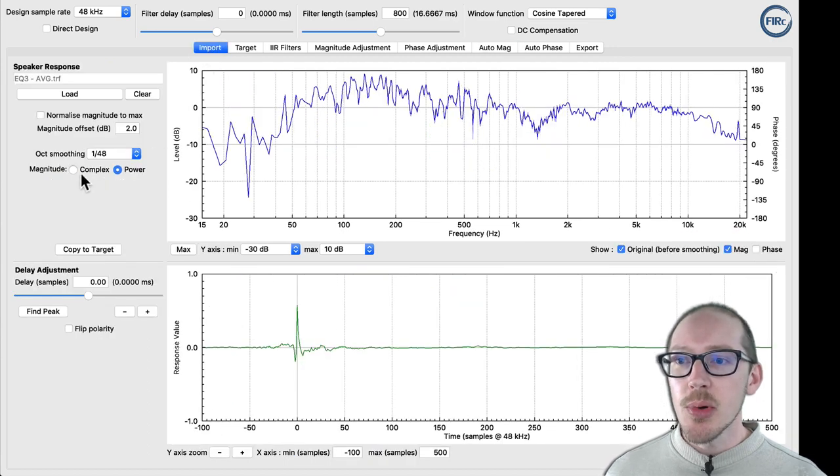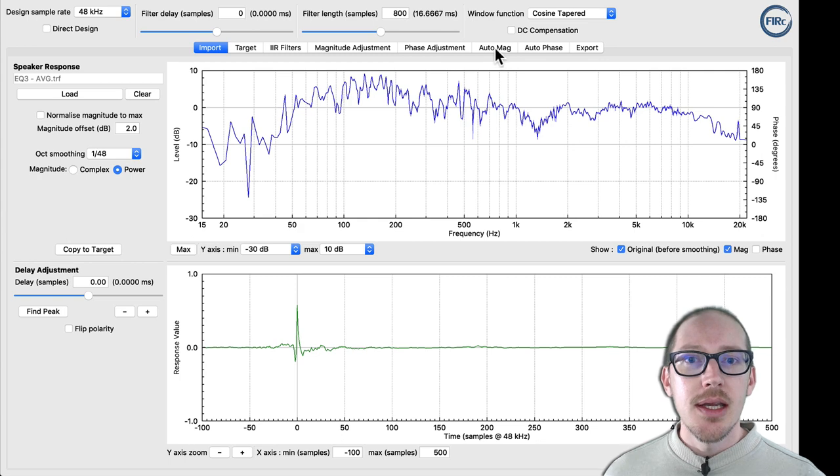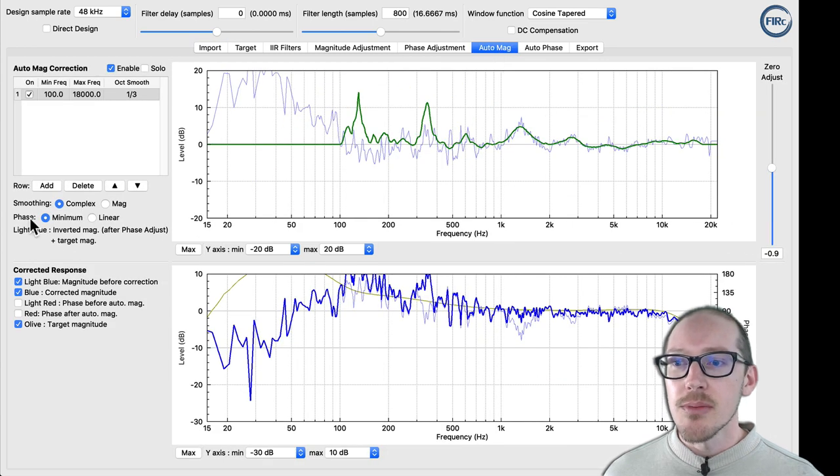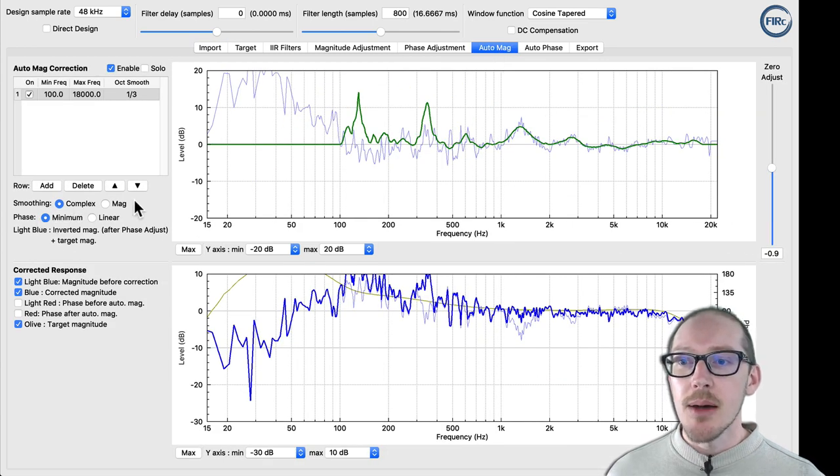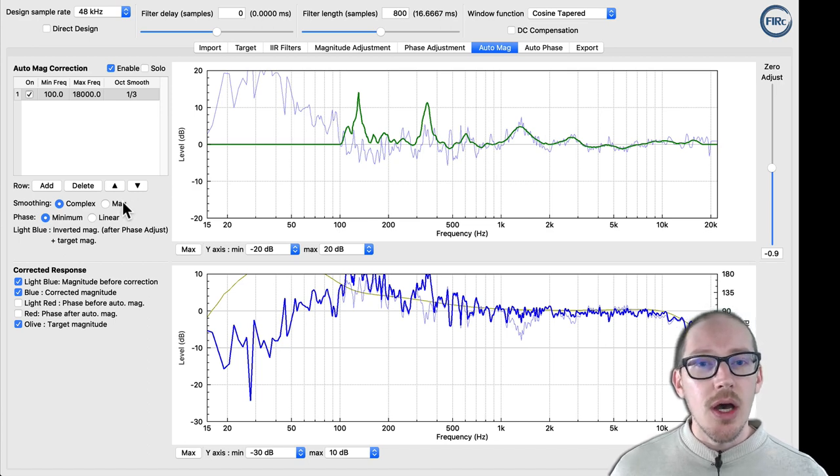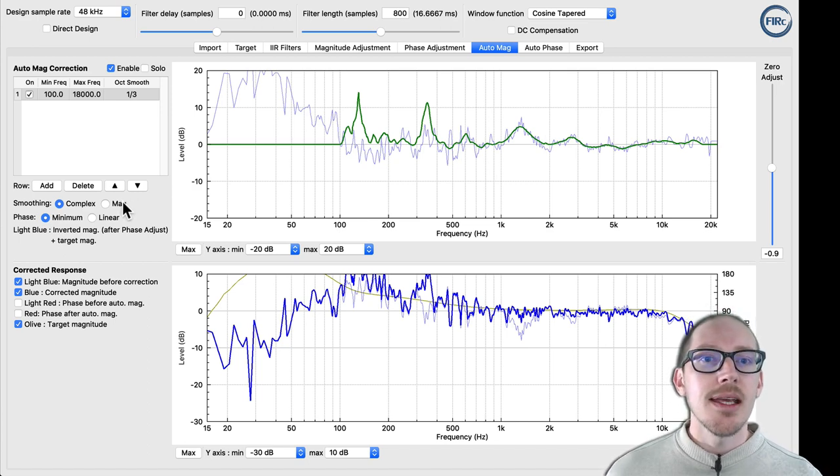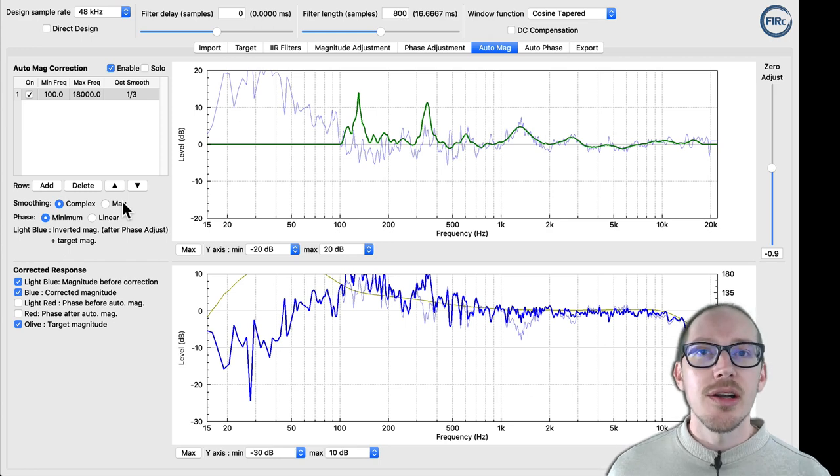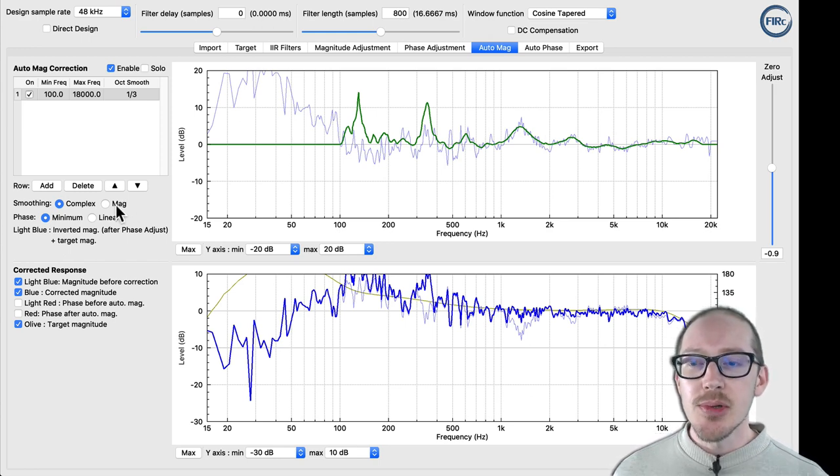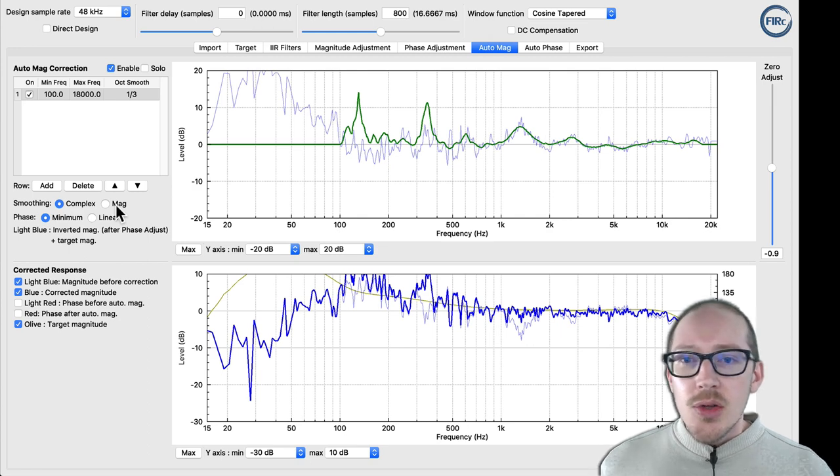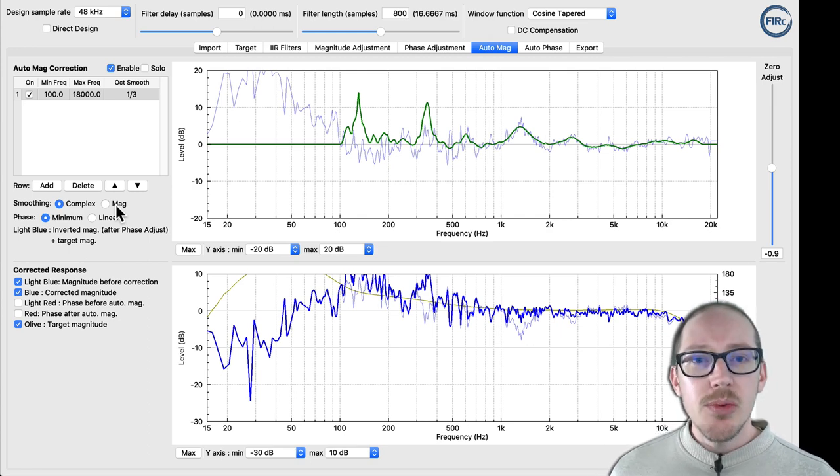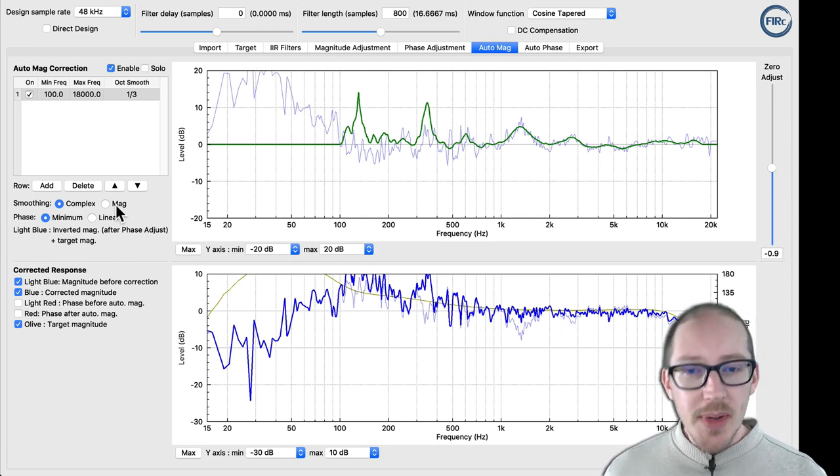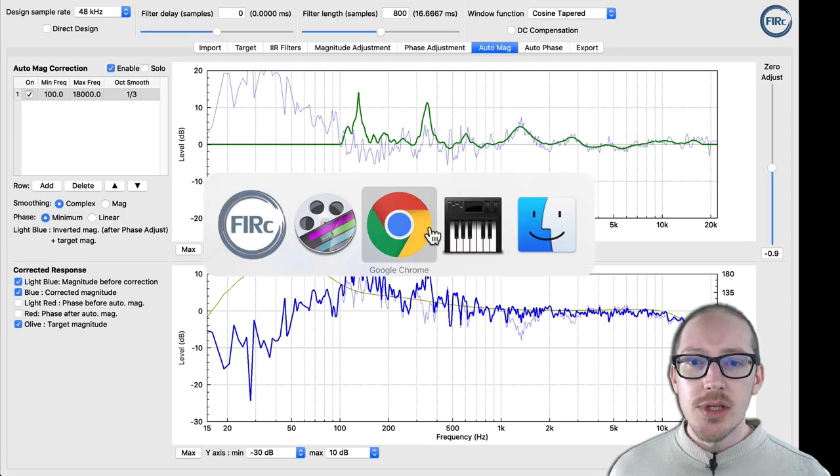Because over here in the import tab it says complex and power, and under Auto Mag tab it says complex and magnitude, which Michael John in my interview with him from Eclipse Audio explained to me are actually the same thing, and I think he's going to change these labels later on. So what's happening here? How do we make a choice between these? Well, basically what I learned from Michael...